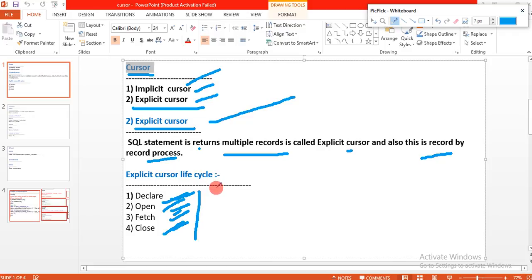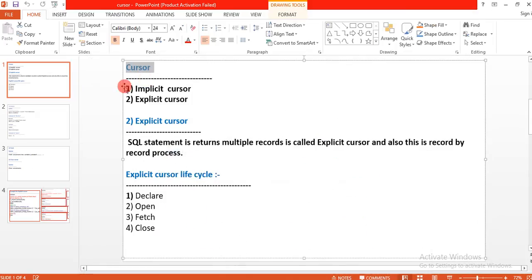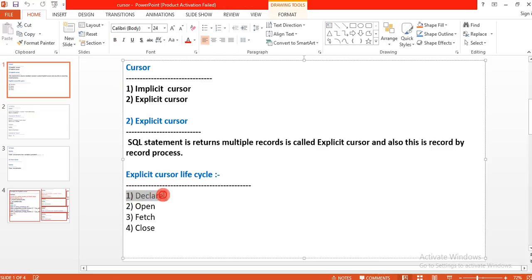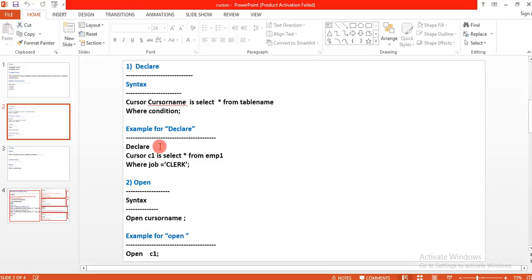We should know why they introduced the explicit cursor and where we should use it. Before that, we should know what syntax Oracle has introduced for using the explicit cursor. As we write the program, you will understand it in depth.